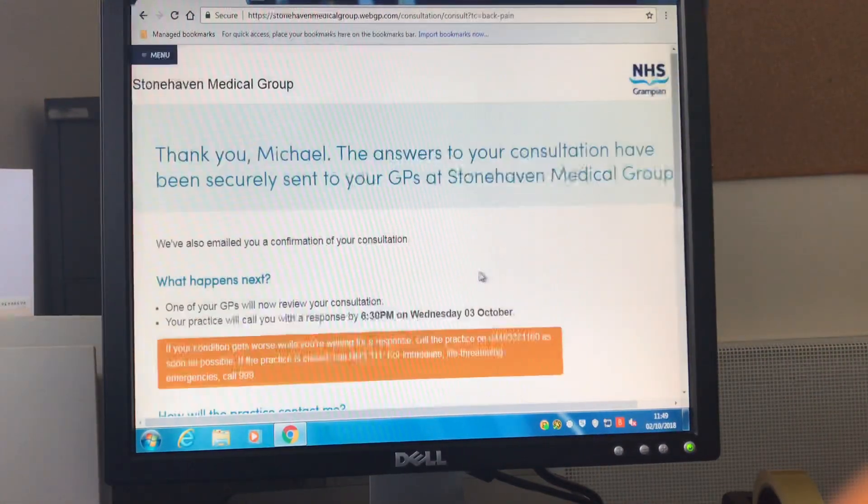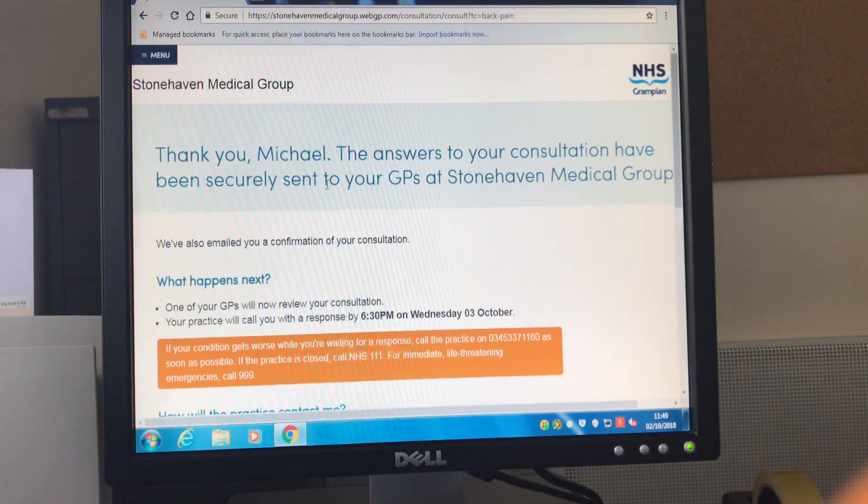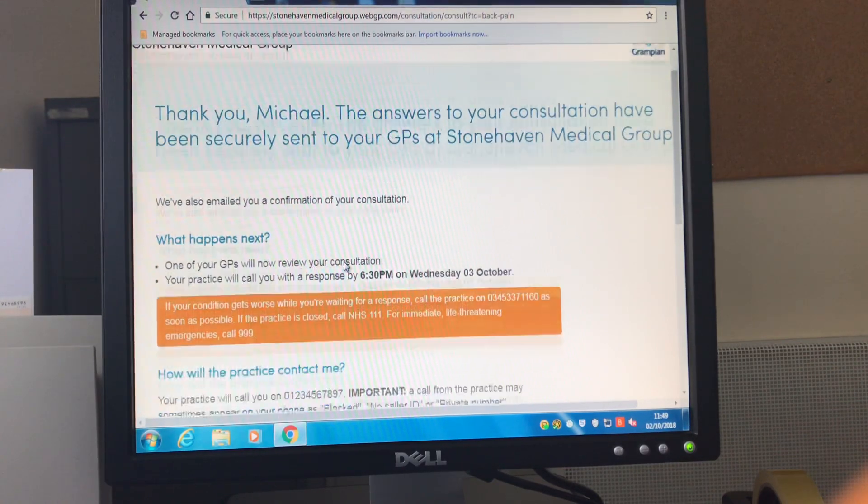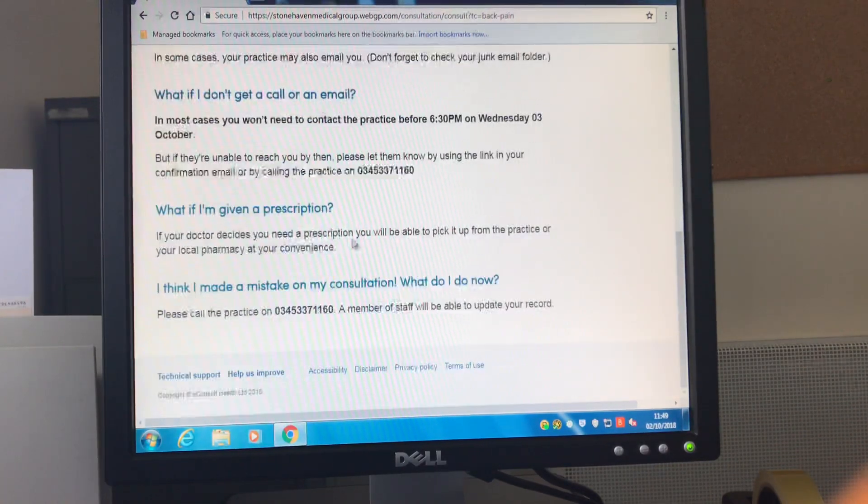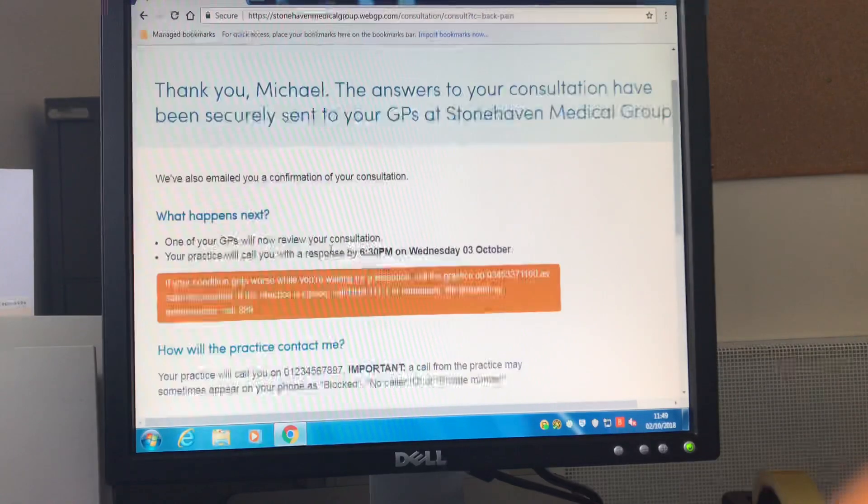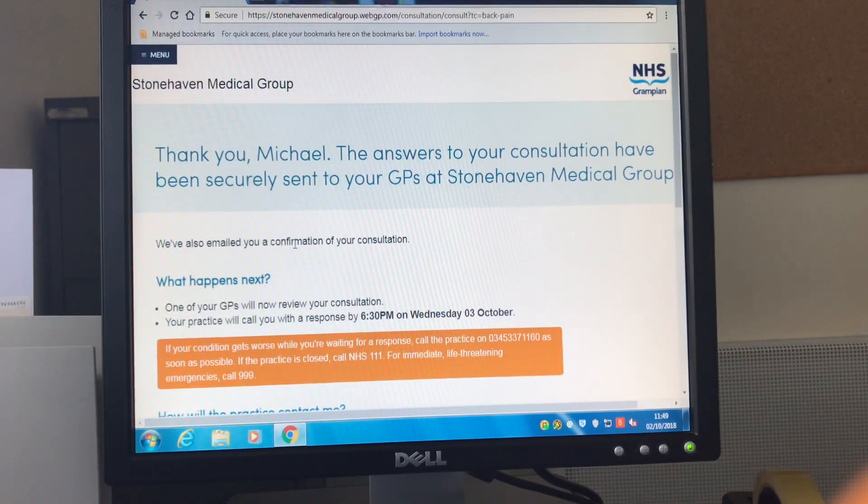As you can see this is a relatively straightforward process. The questions I did rush through a little bit but for most people this can be completed in between five and ten minutes.